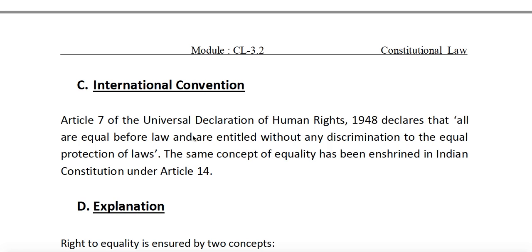Let us see the international convention and its relation with Article 14. Our constitution is a patchwork derived from different sources; the makers read over 100 different constitutions, texts, and conventions before framing it. Article 7 of the Universal Declaration of Human Rights also incorporates the concept of equality — that all are equal before law and are entitled without any discrimination to equal protection of law. Our constitution makers applied the same concept and gave us that right which can be enforced against any kind of discrimination.